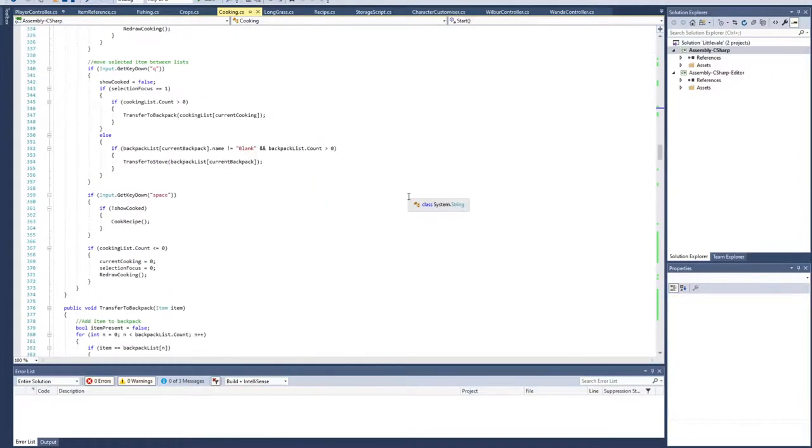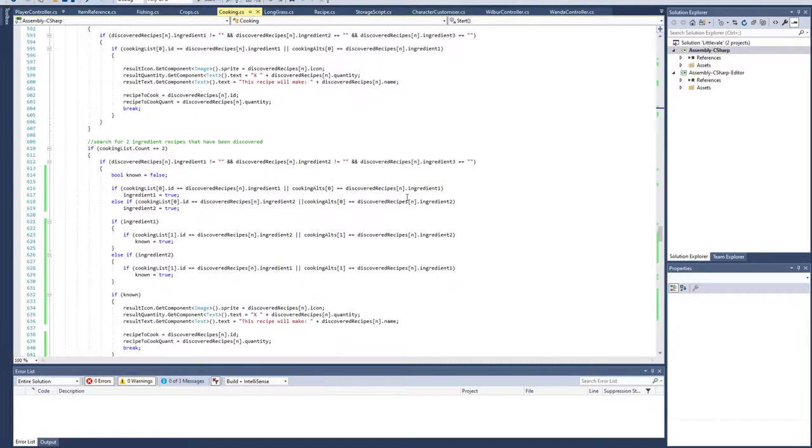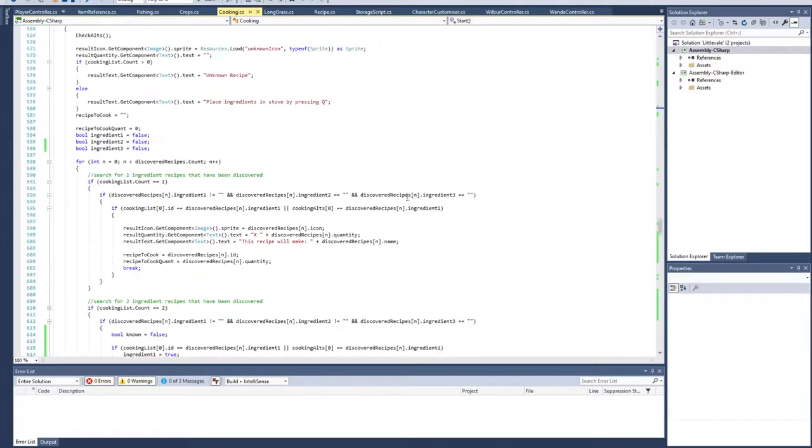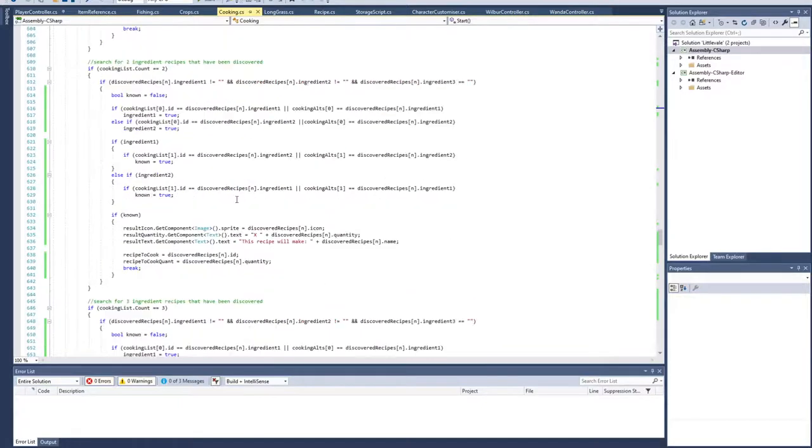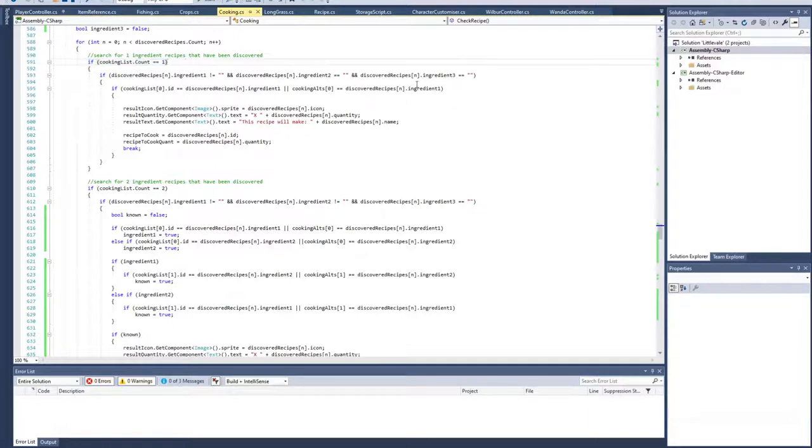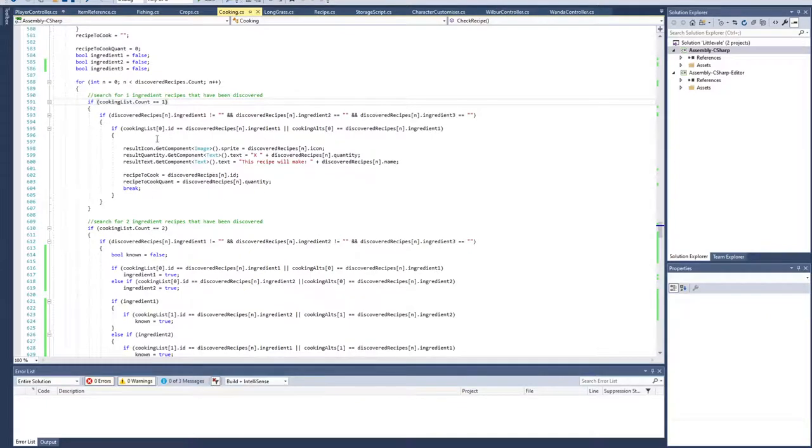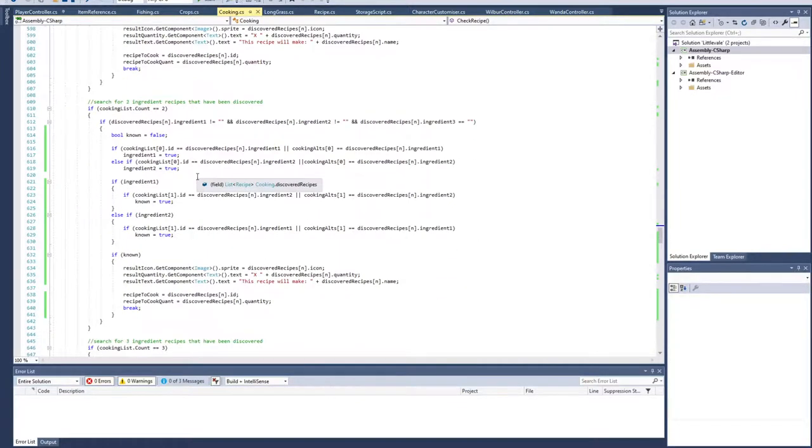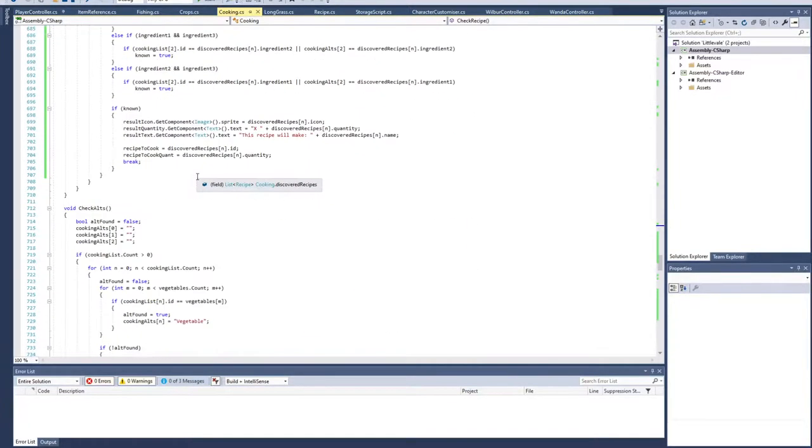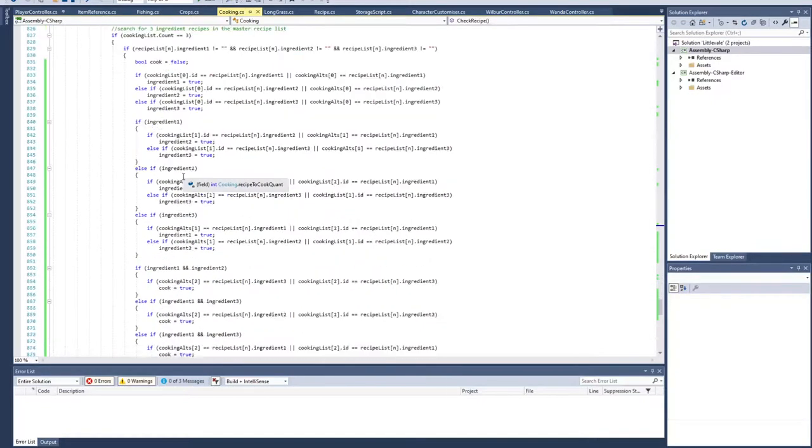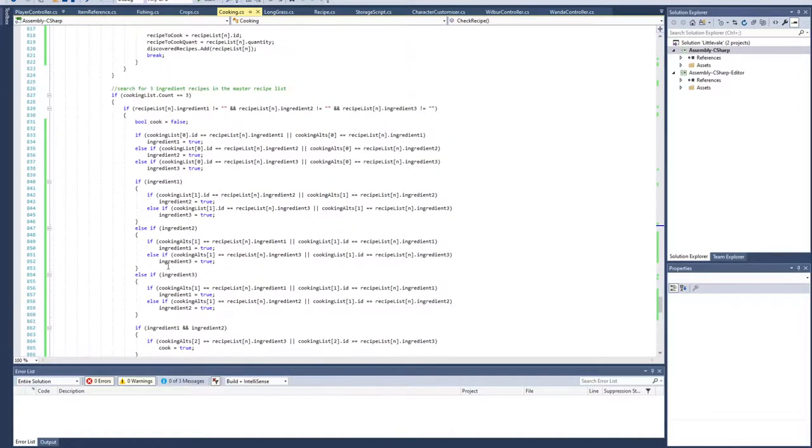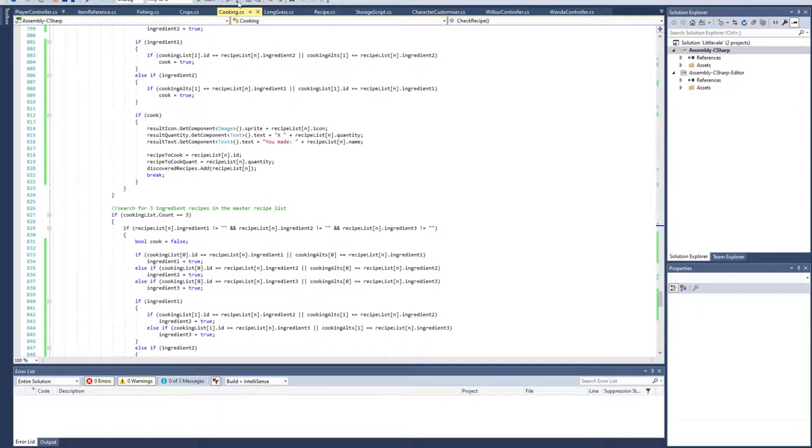It's going to check your recipes. We'll look at the recipe check. It's going to go through the recipe list. If you only have one ingredient in the cooking, it's going to look at the one ingredient recipes only. It's going to identify, is the item you put in match a recipe? If not, go to the next recipe until you find a matching recipe. If it does match, we're going to add that to the known recipes list and actually cook it. Whereas if it fails to find a recipe, it'll just make trash.